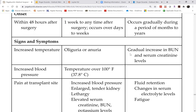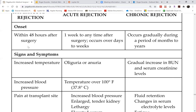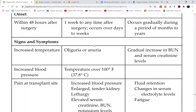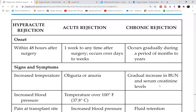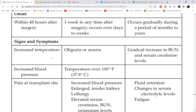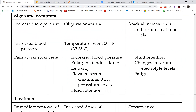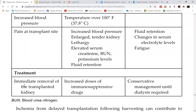The signs of hyperacute kidney transplant rejection are: increased temperature, pain at the transplant site, and increased blood pressure. As described in Chapter 17, there is nothing to do — just remove the organ.